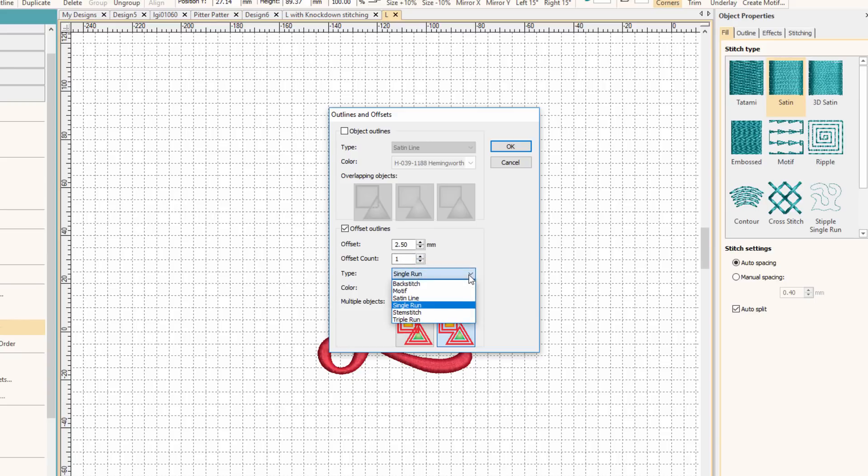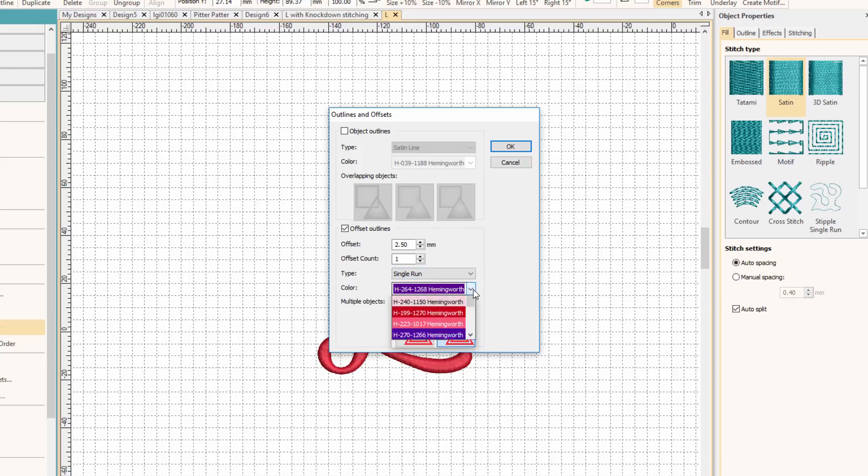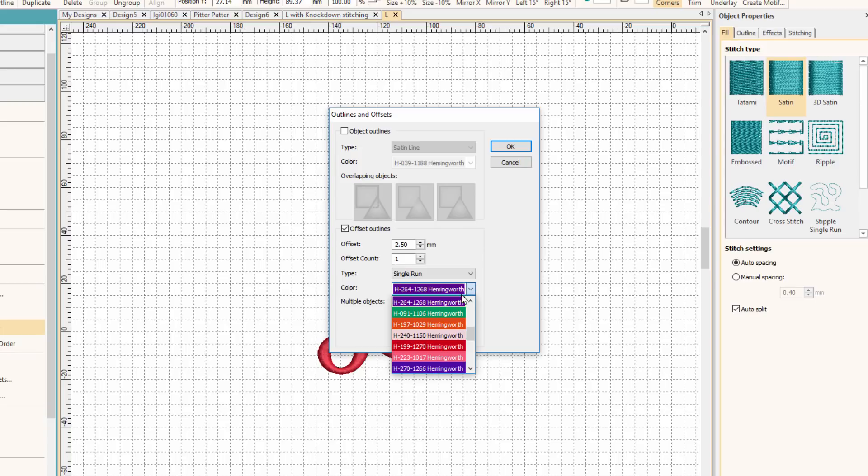And as far as the stitch type, we're just going to keep it at a single run because really what we want to do is turn this into a fill. And we don't have any fill options here, so we'll just do a single run. And we can pick any color. I'm going to leave it at purple because that'll make it easy to see what we're doing.